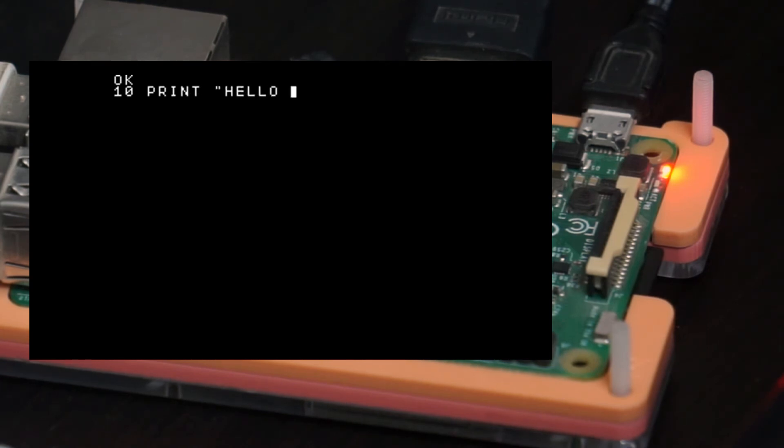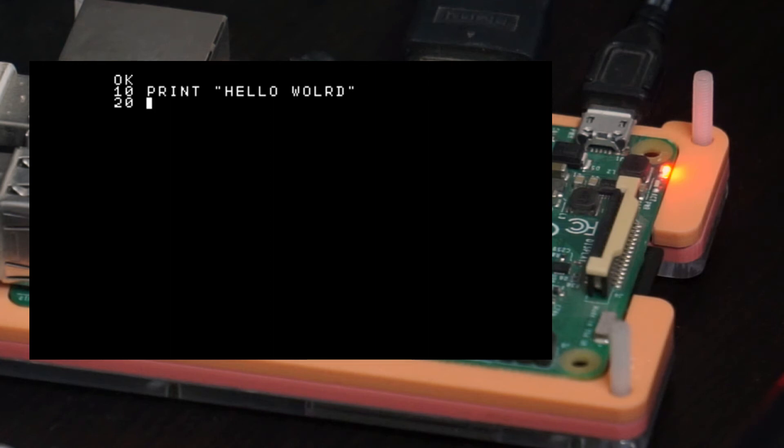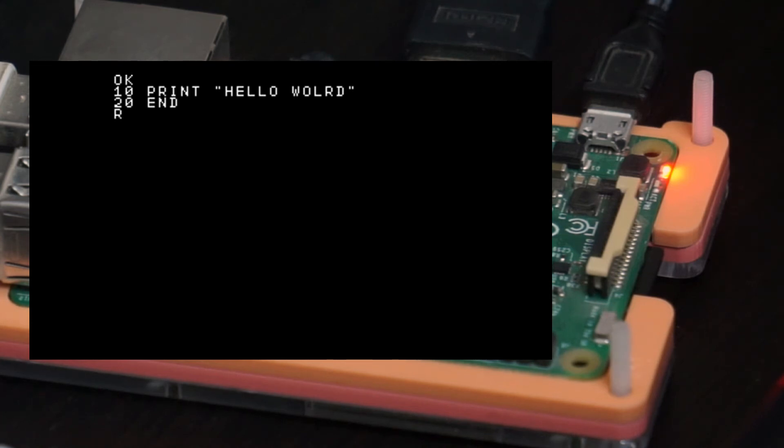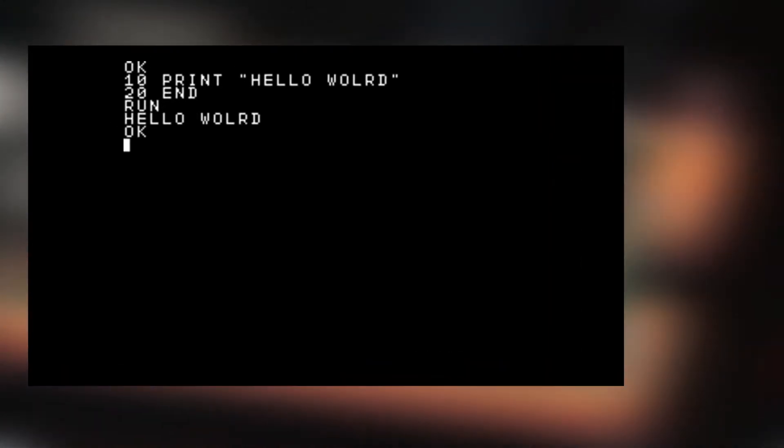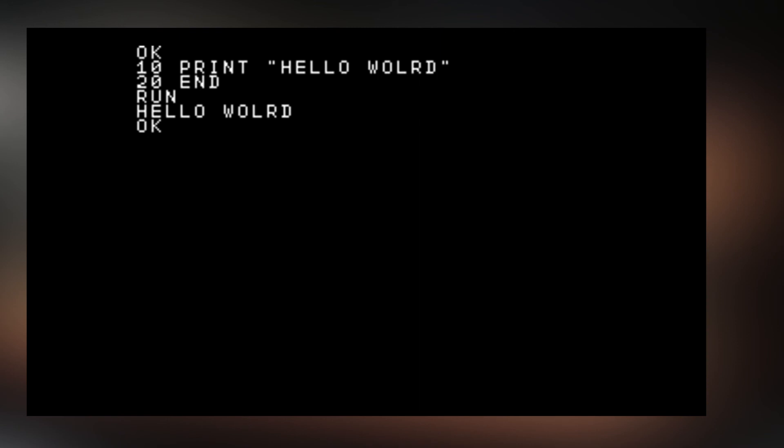If you write a simple program like Hello World, we can say like 10 PRINT Hello World, 20 END, and enter. And if you want to run this program, you can say just RUN and enter. It will say Hello World and return back to OK to wait for more instruction.